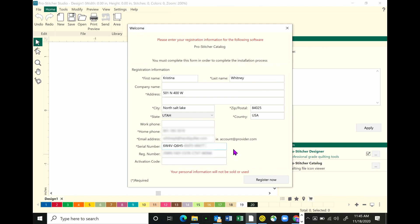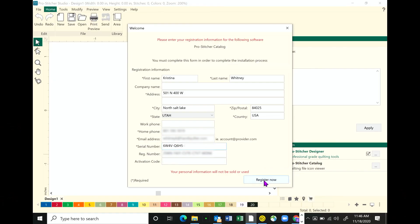I'm going to have to blur those out. Go ahead and click. So it says I need an activation code. You don't actually need an activation code because the device you're using is connected to the internet. If you'll notice, it says register now down there in the bottom right-hand corner, which means you're ready to go ahead and click on it and have your catalog be registered. Click register now. I'm doing it. Success.